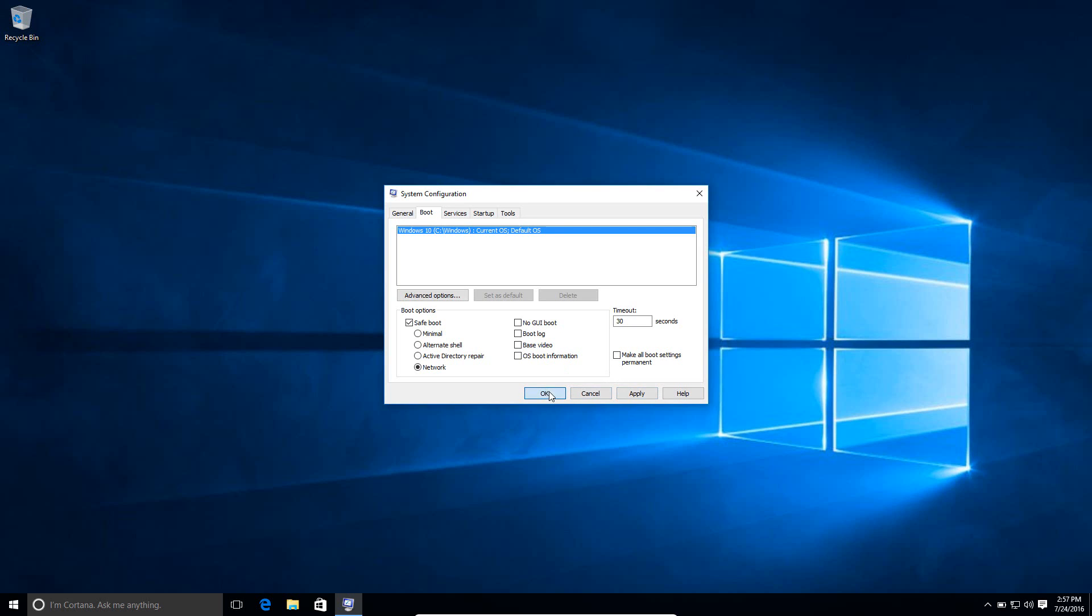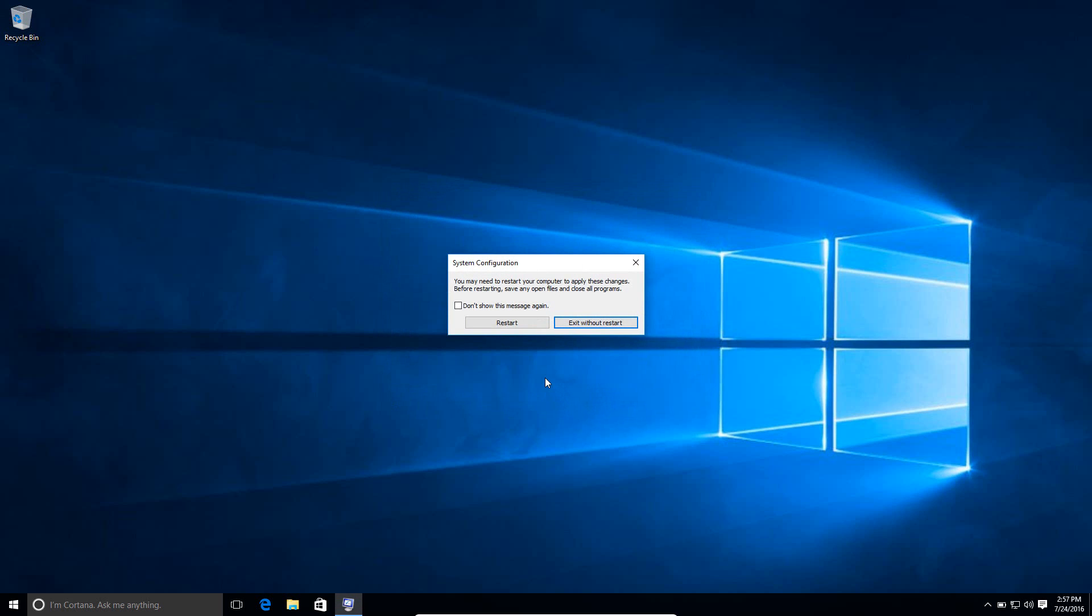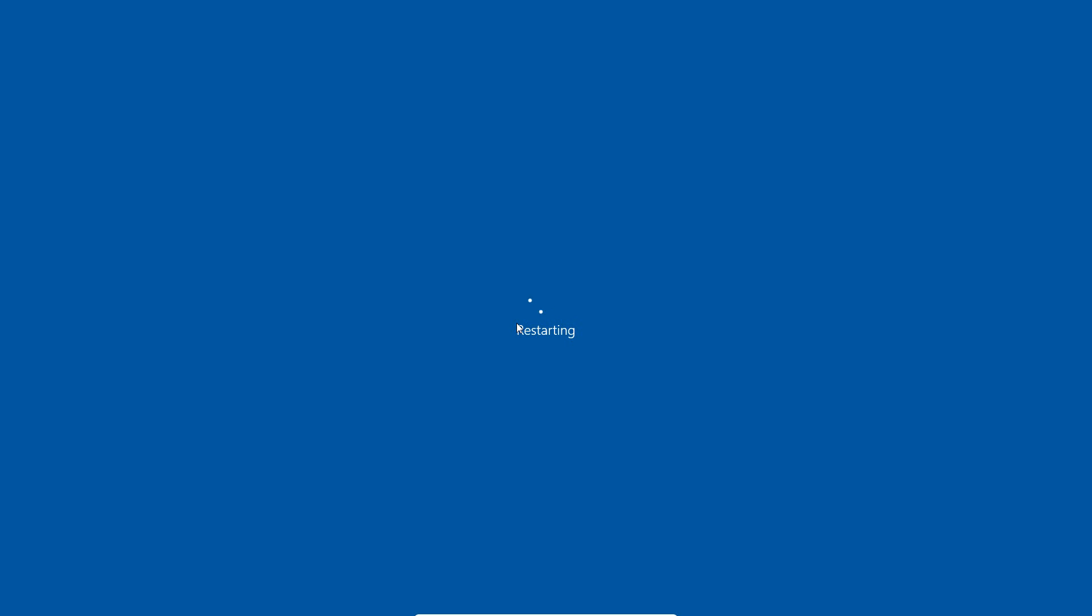So then after that, just hit OK, and it'll ask you if you want to restart right now. If you hit Restart, it'll automatically just boot into Safe Mode. If you hit Exit without Restart, it'll boot into Safe Mode next time. So I'll just hit Restart right here, and you'll see it boot up into Safe Mode.